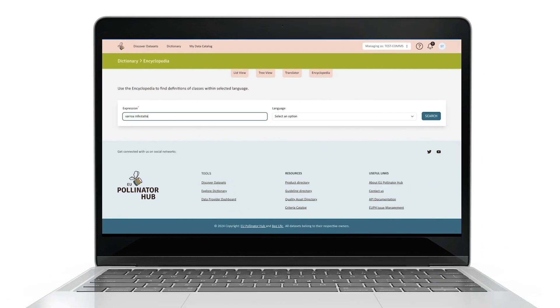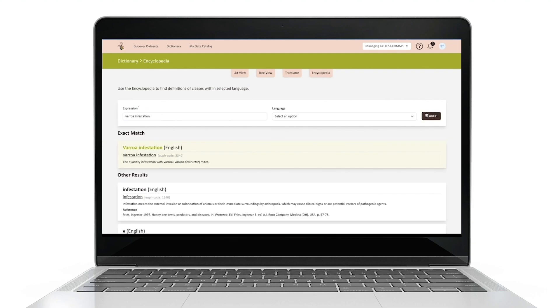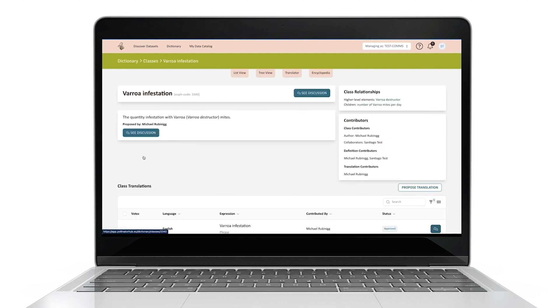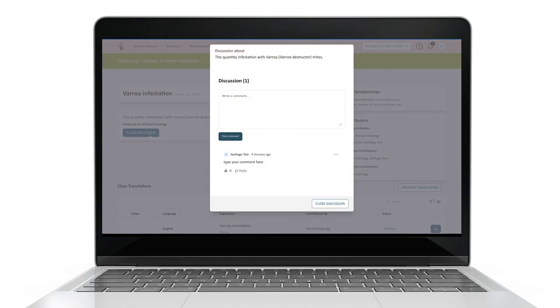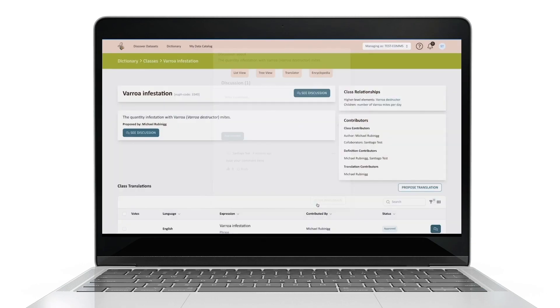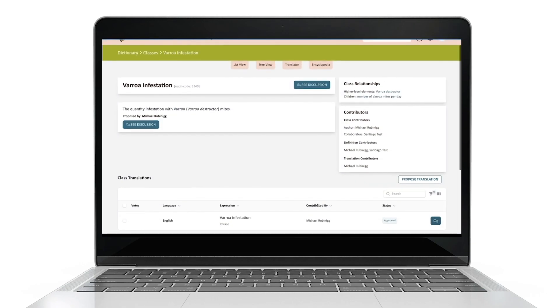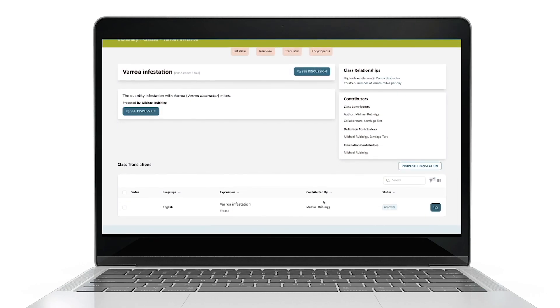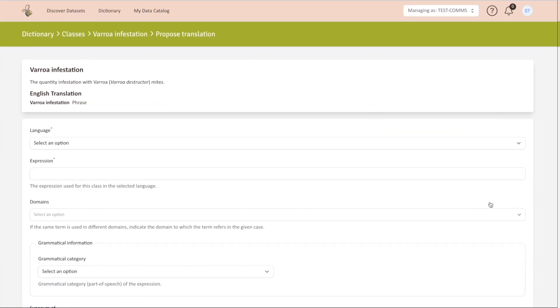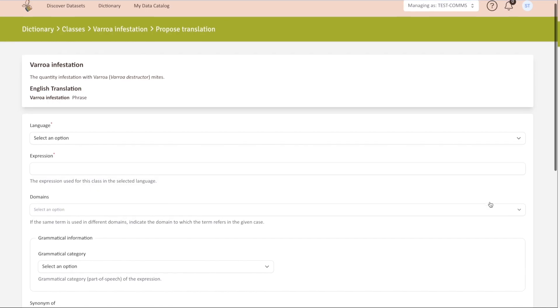Because the Pollinator Hub is a collaborative platform, you can also start a discussion on the definition and hierarchies of any terms. Just click on the start discussion button. You can directly type your comment and make it public for administrators and other users to comment. Is a translation you are looking for unavailable? You can contribute to the Hub's dictionary by proposing your own class definitions and translations. Just click on the Propose Translation button to add a new translation.